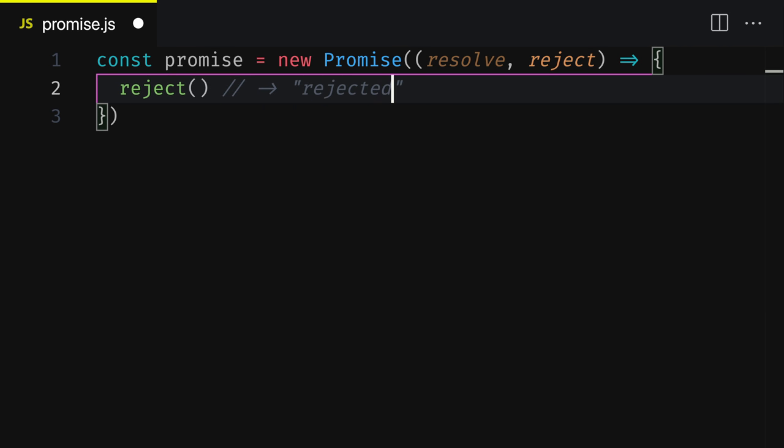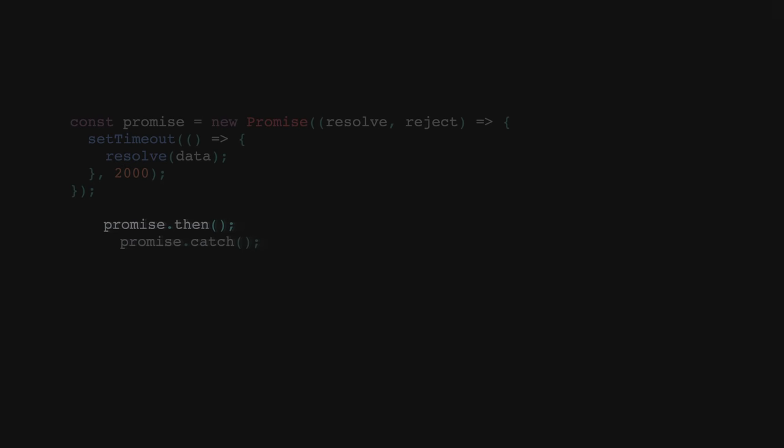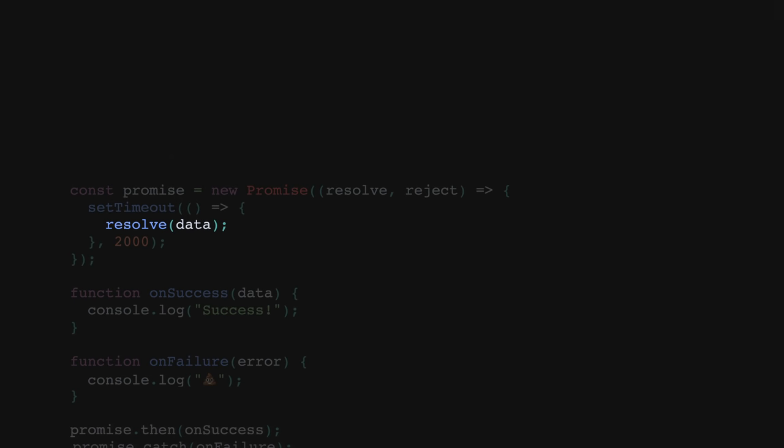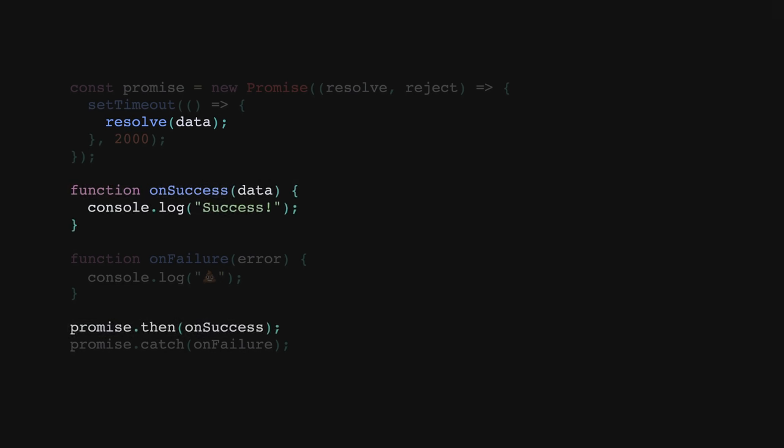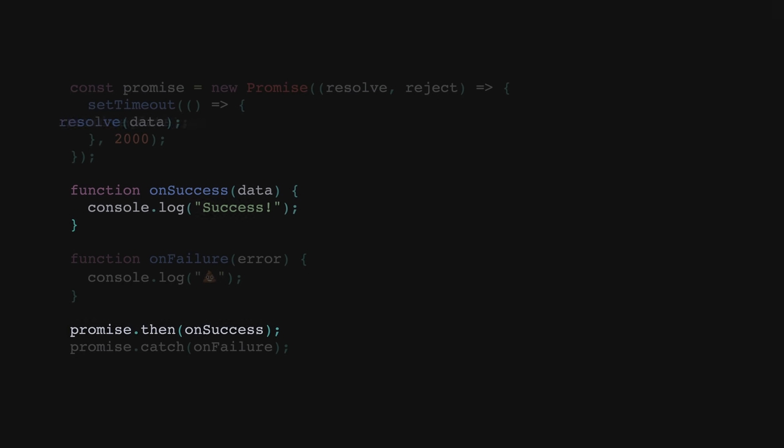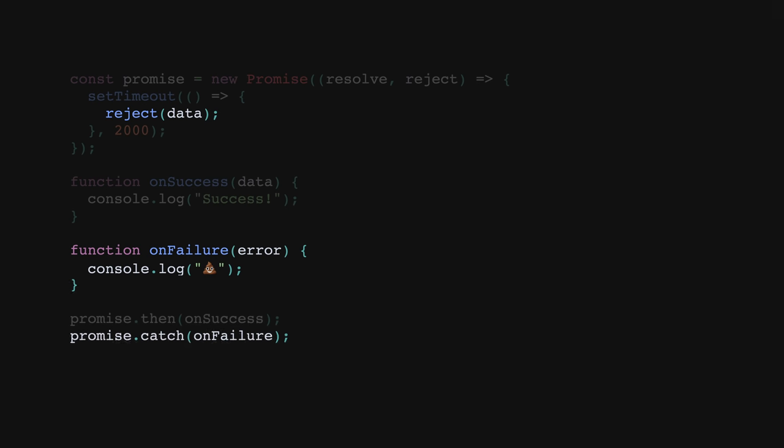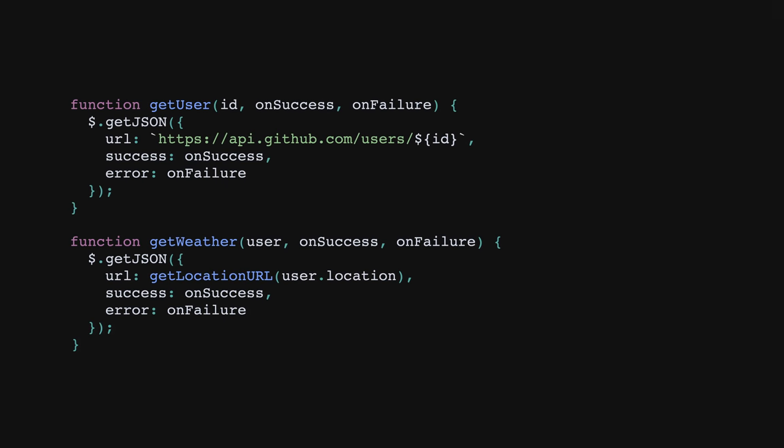Now the question is, how do you listen for when the status of a promise changes? Well, a promise is really just a JavaScript object that has two methods on it, then and catch. Here's the key. When the status of a promise changes to fulfilled, the function that was passed to then will get invoked. When the status of a promise changes to rejected, the function that was passed to catch will get invoked. So now that you know your way around the promise API, let's do some refactoring from our code from earlier.